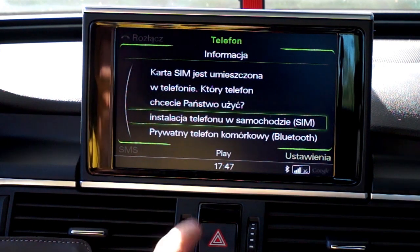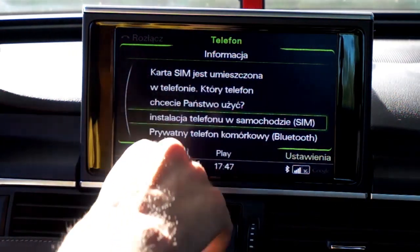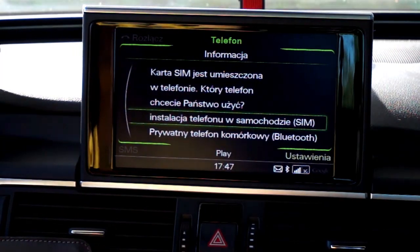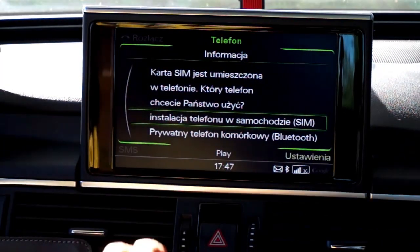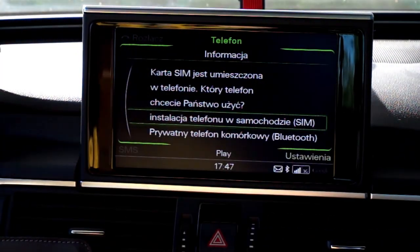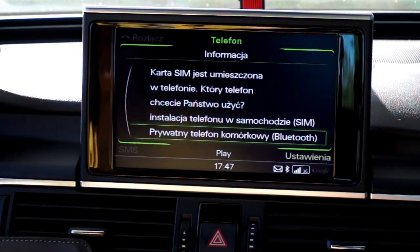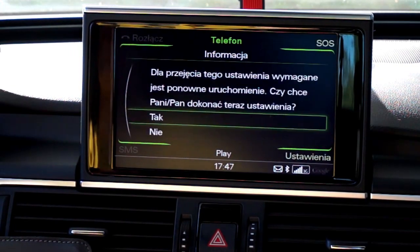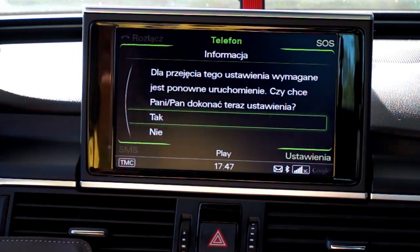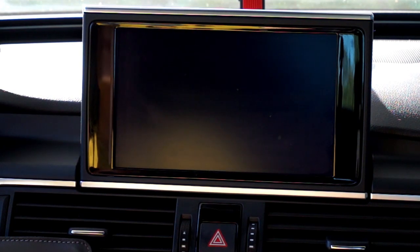You can see the question right here: SIM card is inserted — which phone do you want to use, the SIM card or the Bluetooth phone? We want to use the Bluetooth phone. At this point you just need to confirm that you want to reboot your navigation. Give it a few seconds.